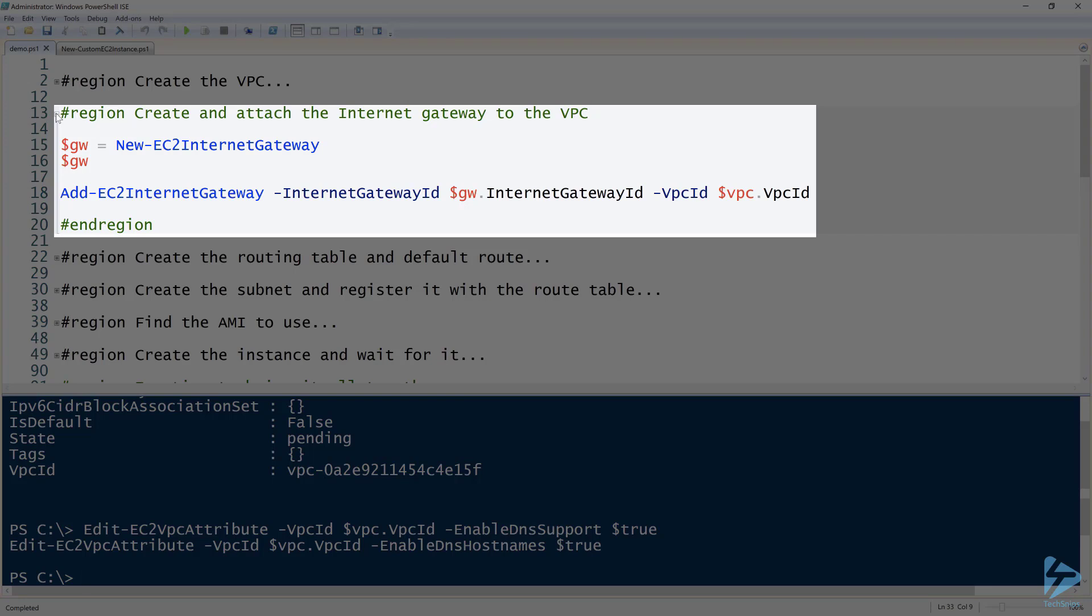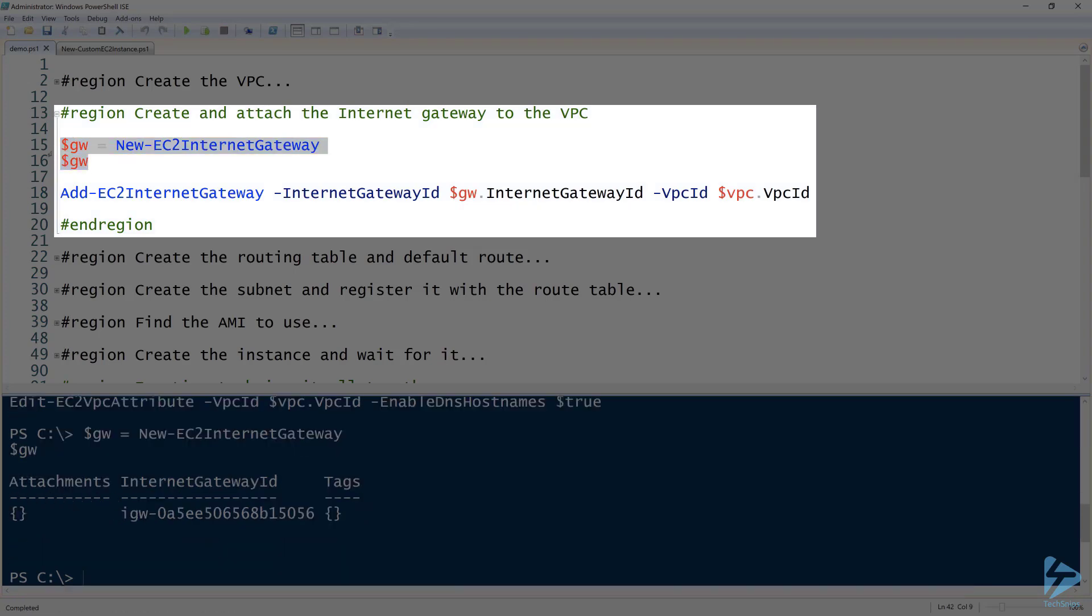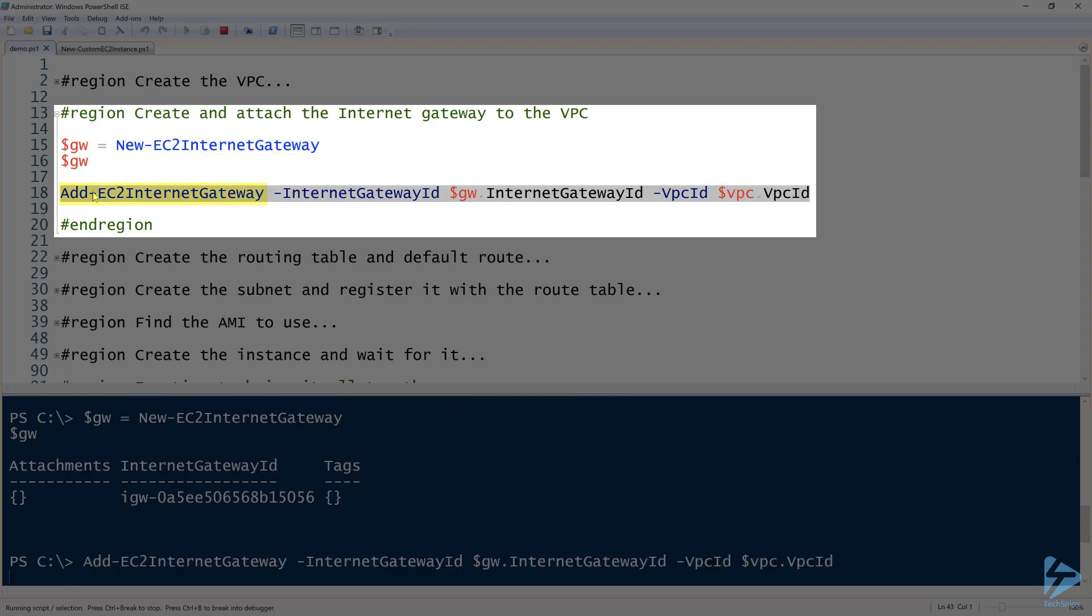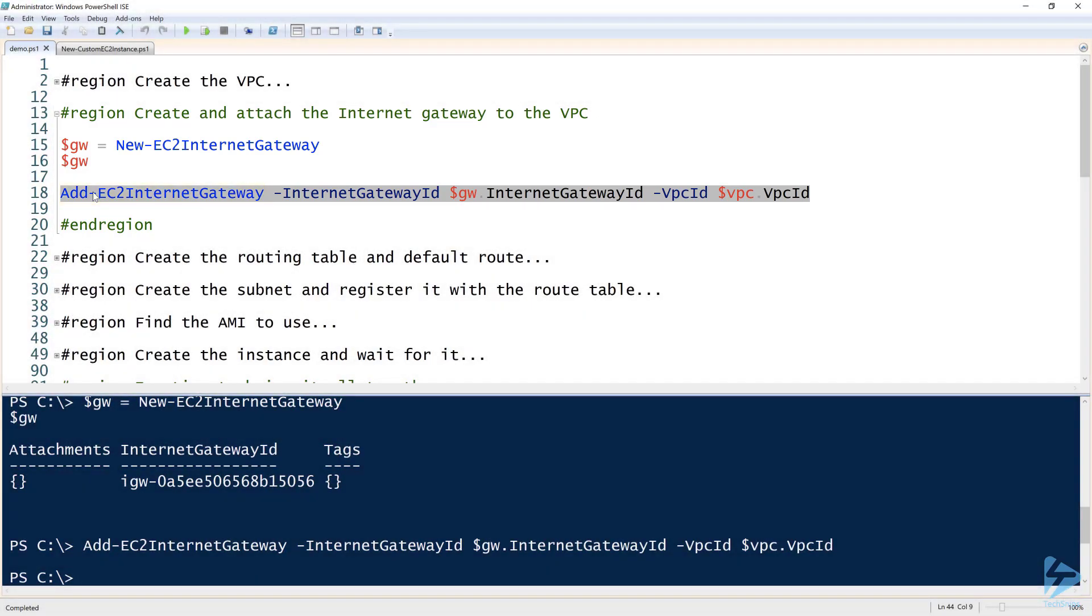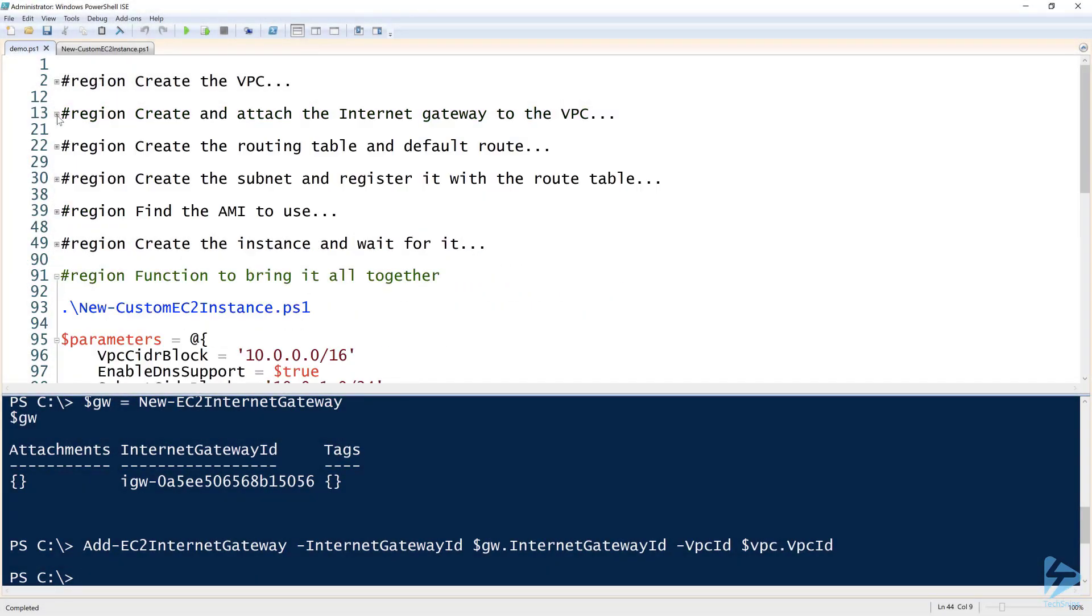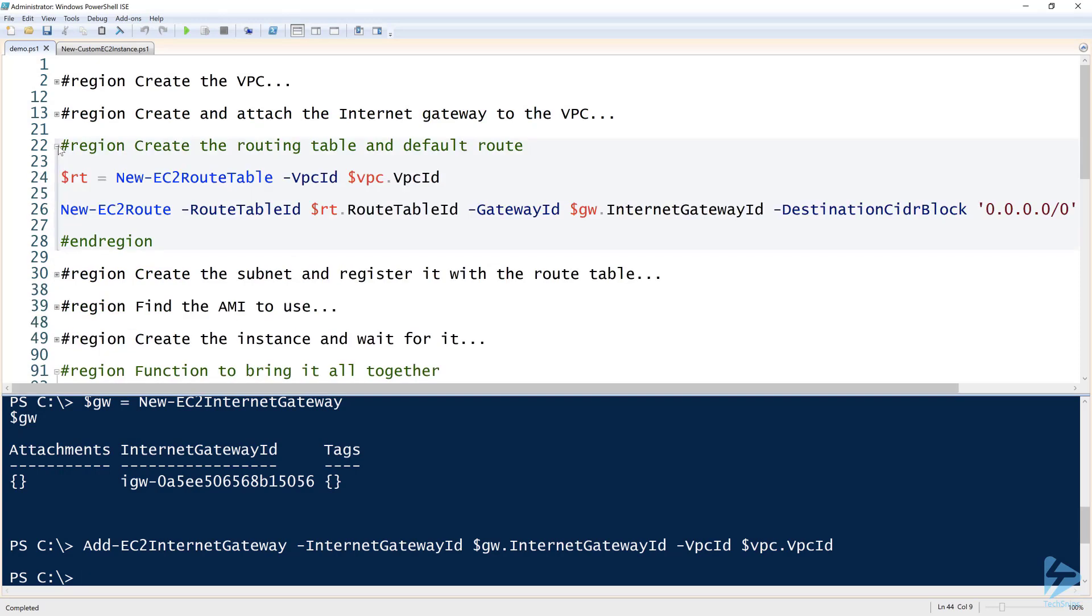To do that, we use the New-EC2InternetGateway command. This is very simple; there's no parameters at all, we just create one. But to assign that internet gateway to the VPC we just created so our EC2 instances can get to the internet, we have to use Add-EC2InternetGateway. All right, no output there, so pretty simple there.